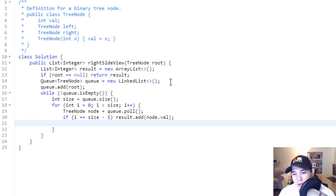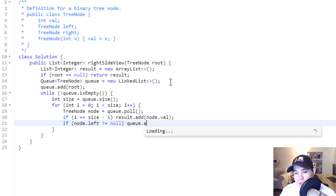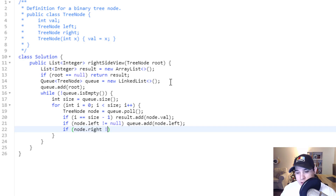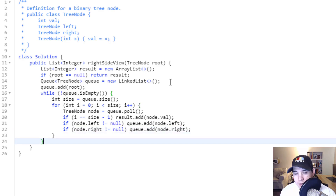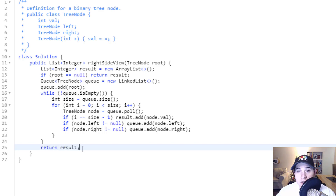Then it's just like a regular BFS — all we need to do is add our left and right child as long as they're not null. So if node dot left is not equal to null, queue dot add node dot left. If node dot right is not equal to null, queue dot add node dot right. And finally, when we come out of the while loop, all we need to do is return our result. That's it for implementing the BFS.